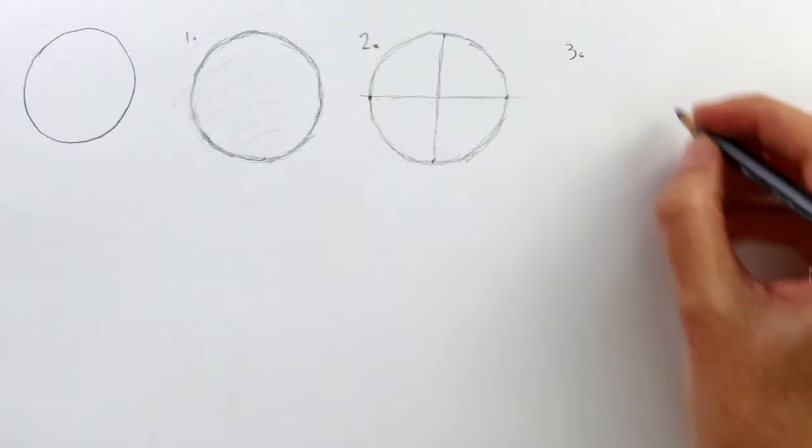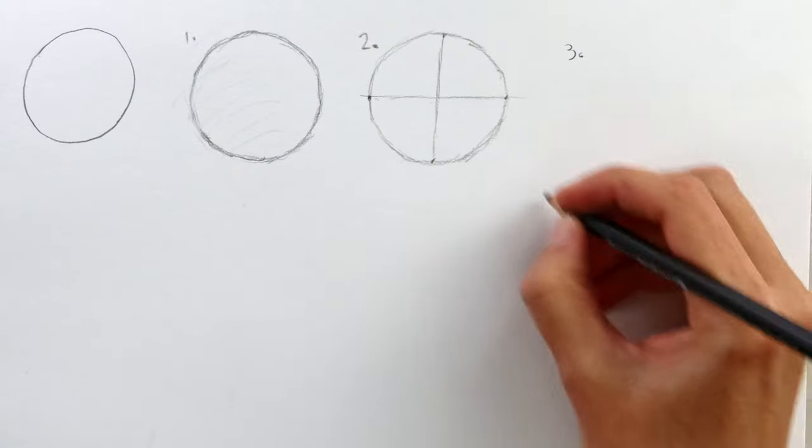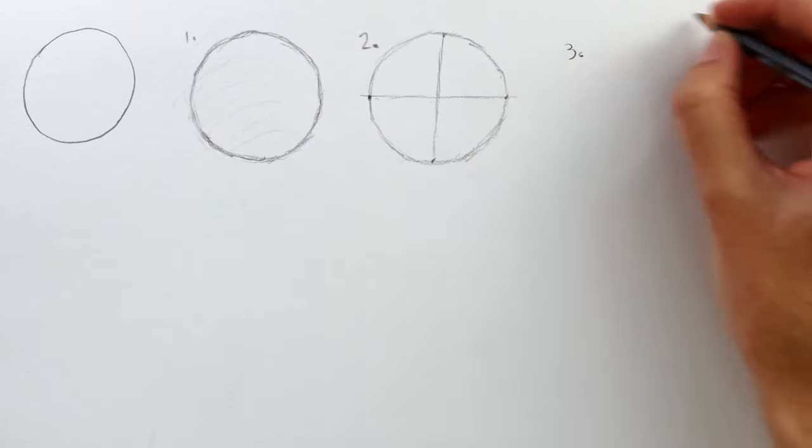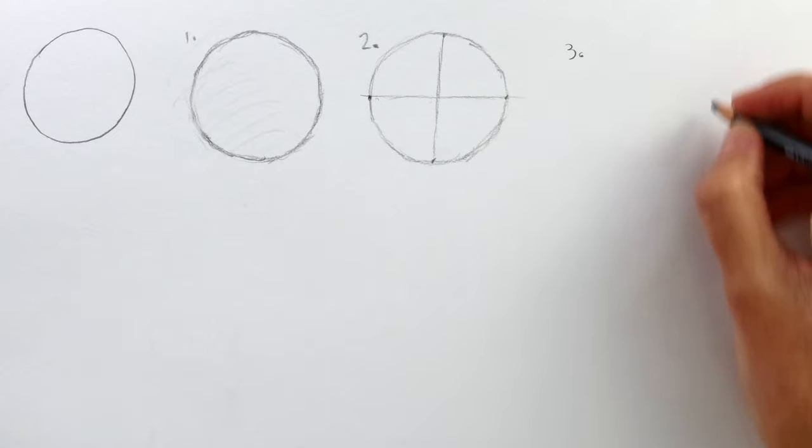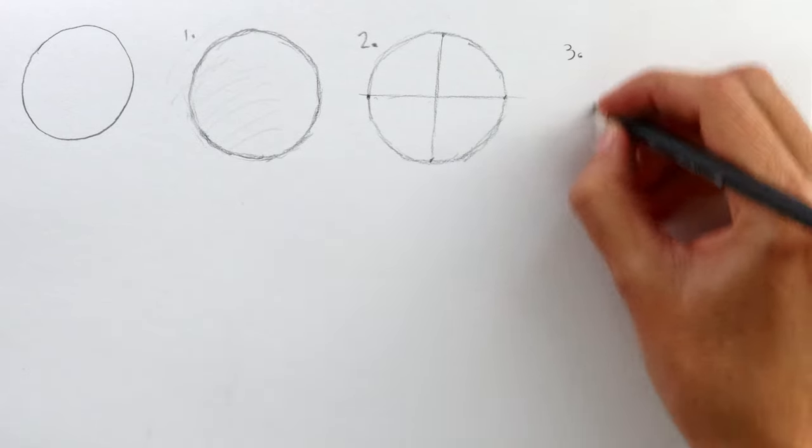It might help to think about the movement of your elbow, also making rhythmic circles in the air. When you've got the movement flowing, lower your pencil to the paper and draw three or four rotations in the same place.